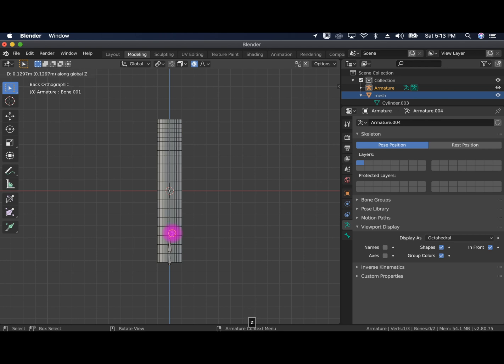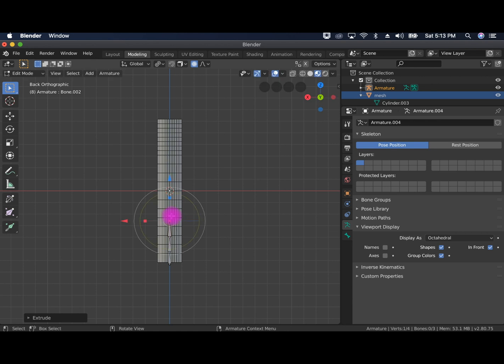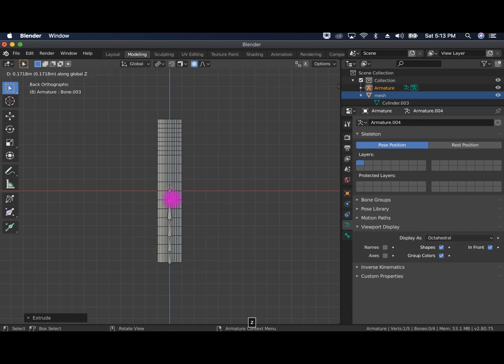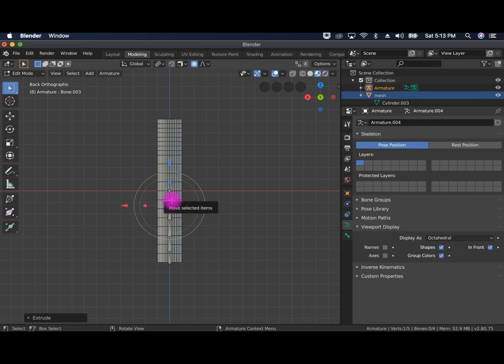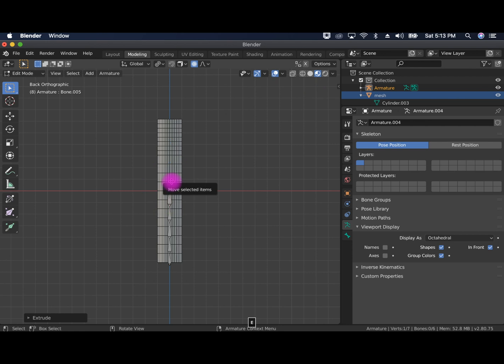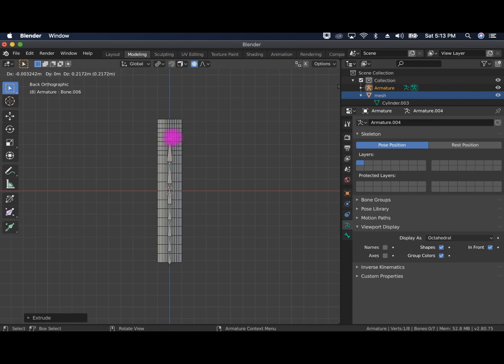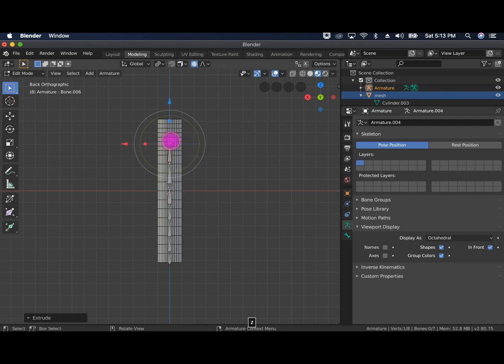So every time we press E, we're also pressing Z. So Z is our axis that we're making sure the bone is extruded uniformly on that Z axis. E and then Z, E and then Z, and make them all relatively the same size.